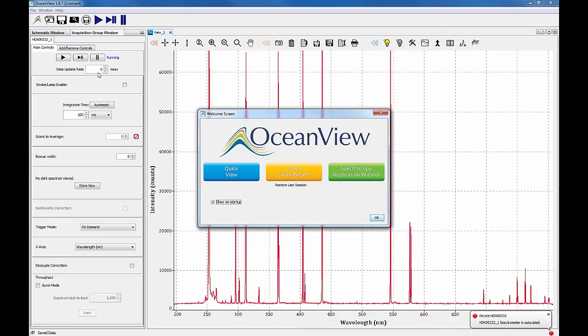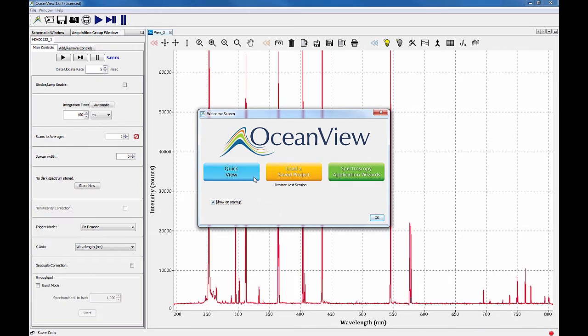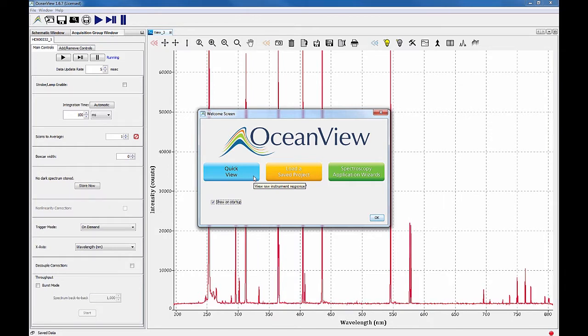When OceanView opens, you're greeted by a welcome screen with several options to get you up and running quickly. Select QuickView, formerly known as Scope Mode, to enter a raw, unprocessed mode where you can make quick assessments of your setup.